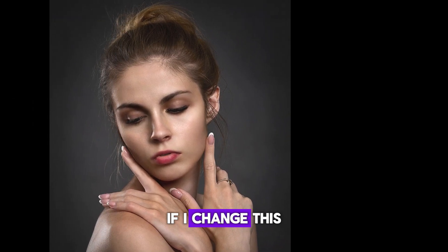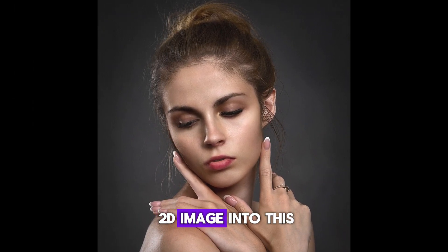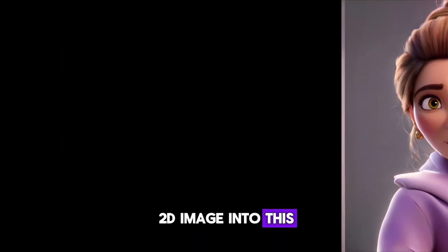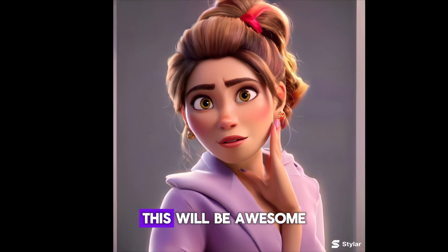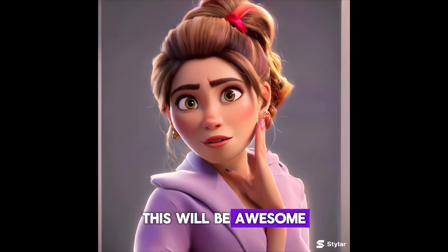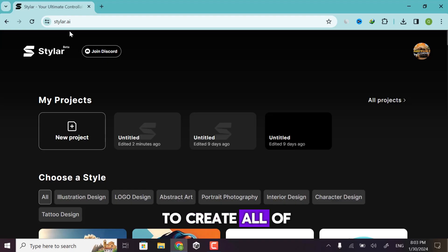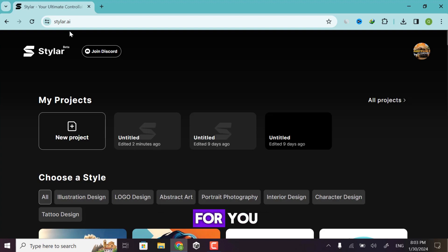What happens if I change this 2D image into this 3D image? This will be awesome. And if you want to create also these types of images, then this video is for you. So let's get into the video.